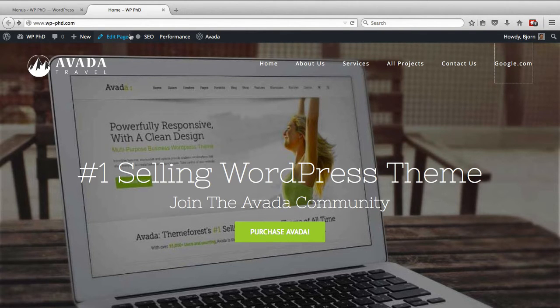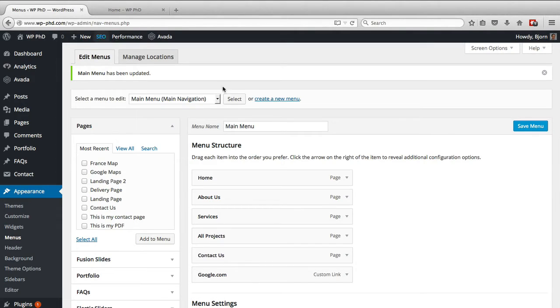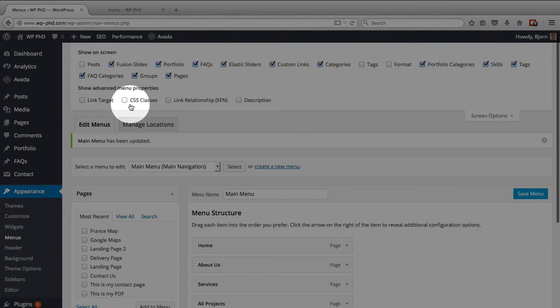We have to click back to get back to it. Sometimes you want to open that in a new tab instead of within the same tab. So to do that, we go back to Menus and we have to click on Screen Options at the top.